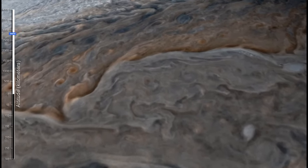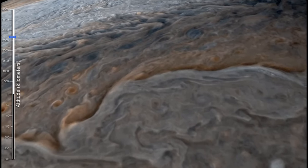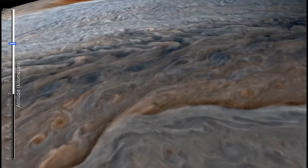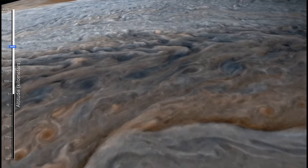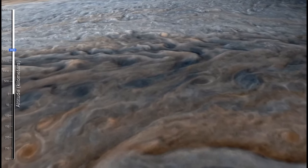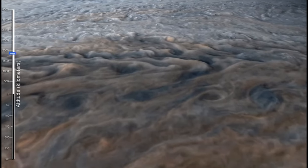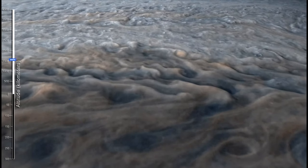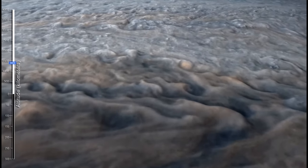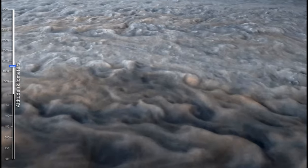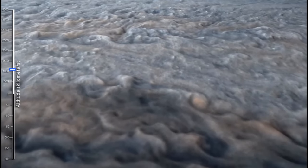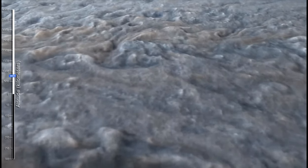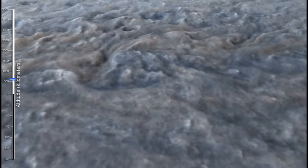And again, we can watch the clouds there that we see. We see different colorings of the clouds due to different compositions, different materials within Jupiter's atmosphere. And as we continue to get closer, we see the structure to the top of those clouds.